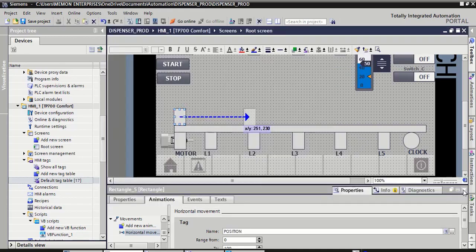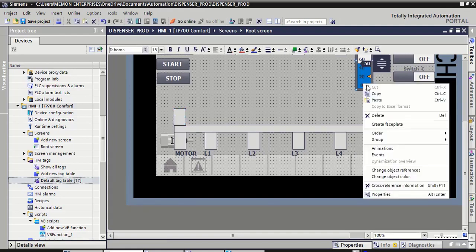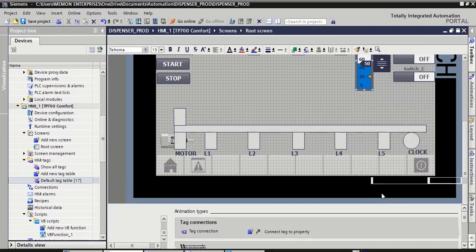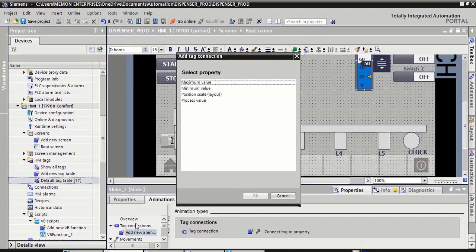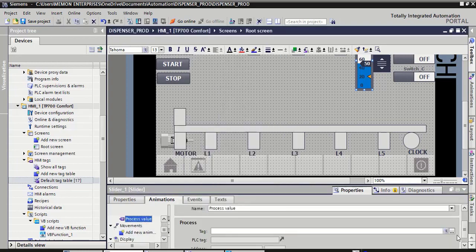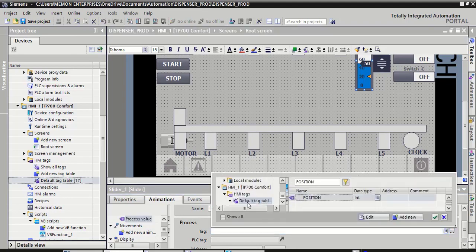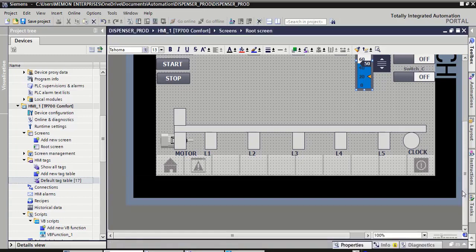Select this slider, right-click here, click on its property. Here in tag connection, double-click on add new animation, click on process value, select OK, select your tag from HMI default tag, select this position, click on the right shape — collapse is clean.